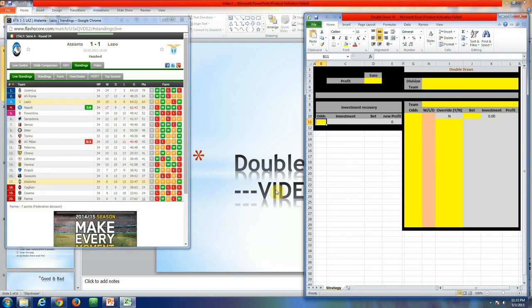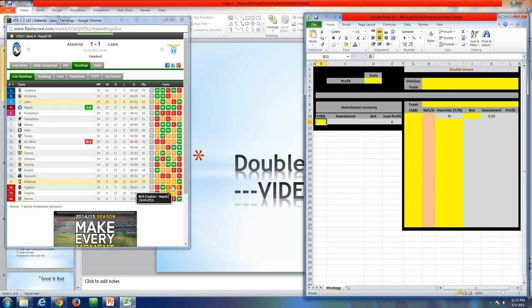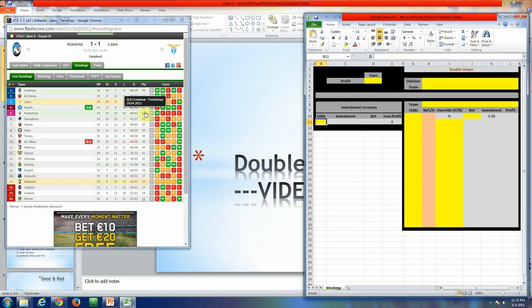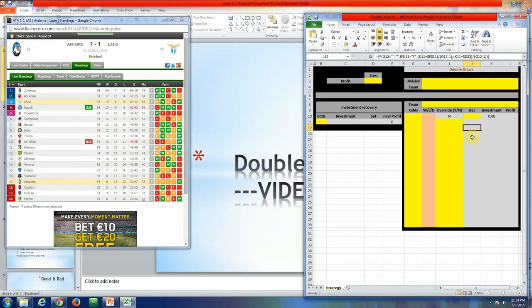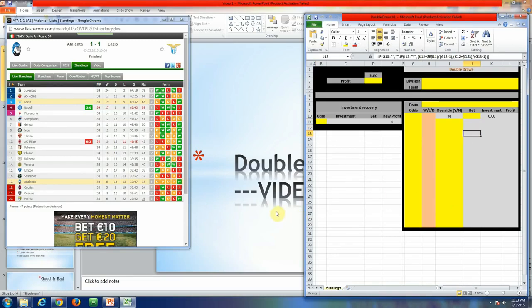I will have three things for this presentation. The first thing is the list with the games in Italy as an example — the last five games for each team. The second thing is the file that I made for calculating the bets that you need to put for the teams that you follow, and the third thing is the presentation itself.